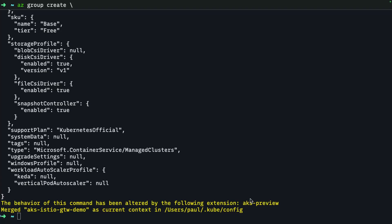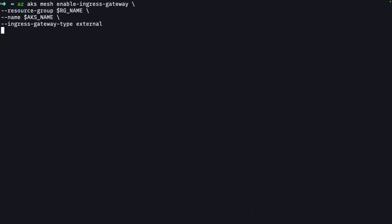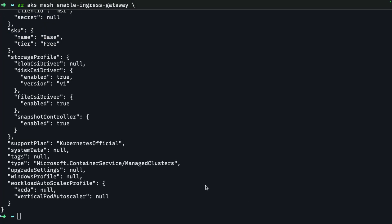Now with the AKS cluster provision, I need to enable the Istio Ingress gateway. So let's go ahead and do that. Okay. We're all set up.